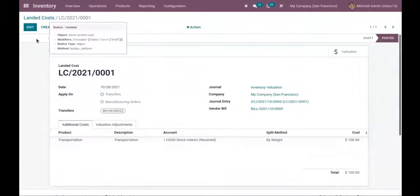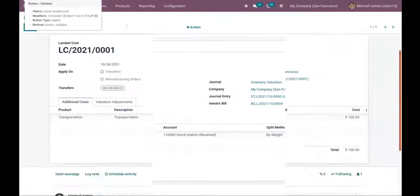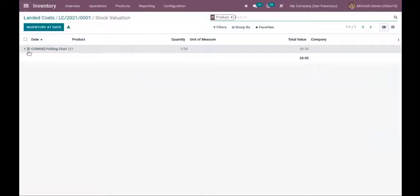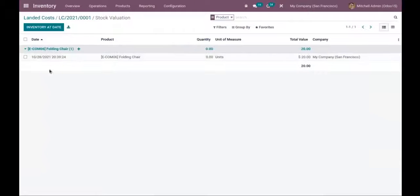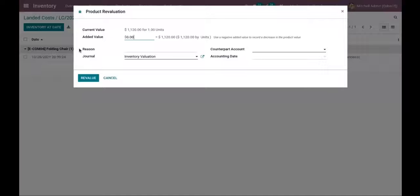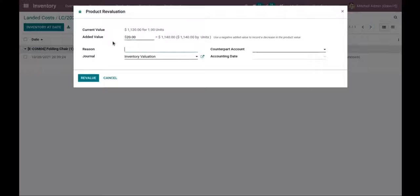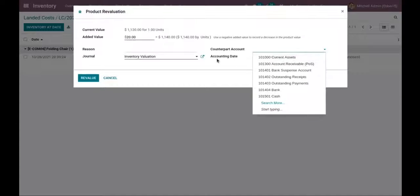Now we can click Validate to validate the landed cost on the product. Here you can see a Valuation tab — when you click on it, you can find the stock valuation. For folding chair, clicking the Add button gives you an option for manual valuation, where you can reevaluate the product's value. You can view the current value — it is 1,120 for one unit — and you can add an additional value or use a negative value to decrease it. You can also provide a reason and choose a counterpart account.